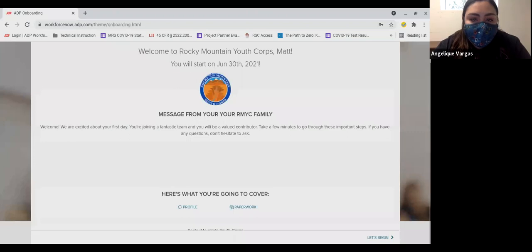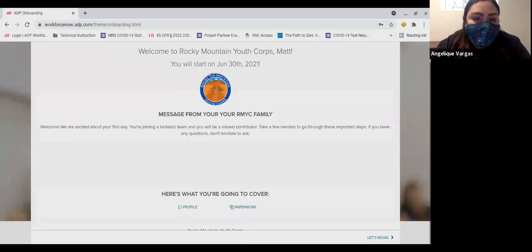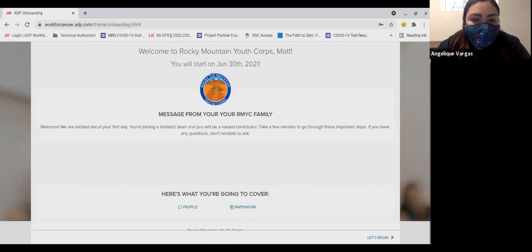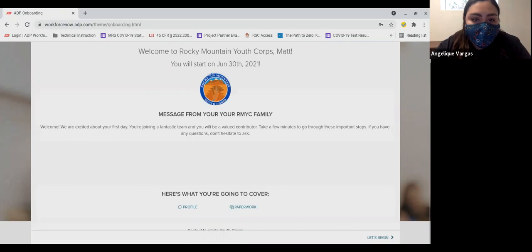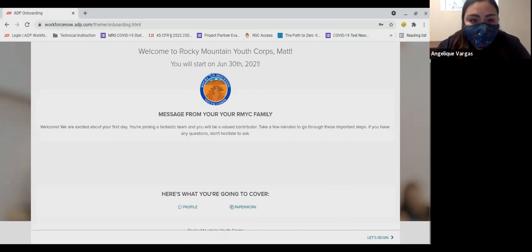If you have served with RMYC in the past and have used ADP for your time card, all you need to do is sign into your ADP account. If you have difficulty accessing your ADP account, please contact ADP at 1-855-547-8508 and they will assist you.